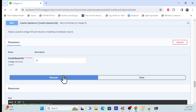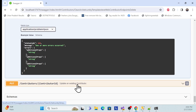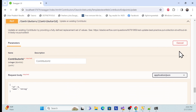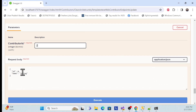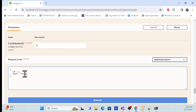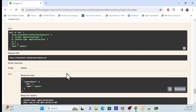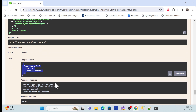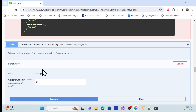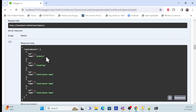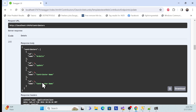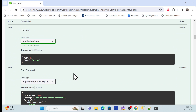We are also able to update. Let me try to update as well — for example, I want to update item 2, and along with that, the name should be 'Update Contributor'. Once you execute the update, you can see it is updated properly. Let me get the list again to make sure it is properly updated — yes, it is updated correctly.